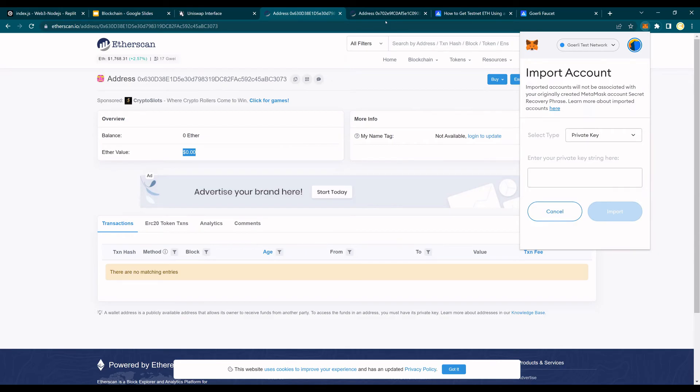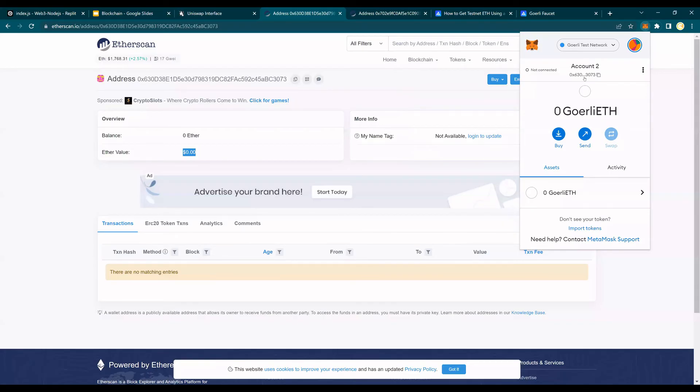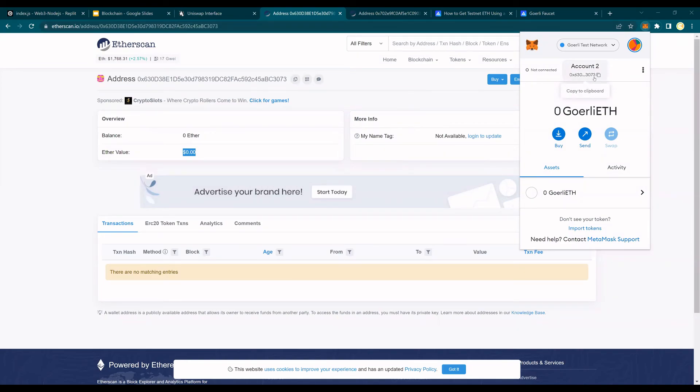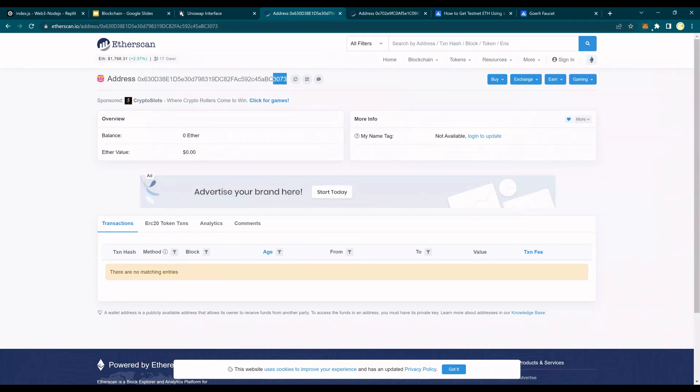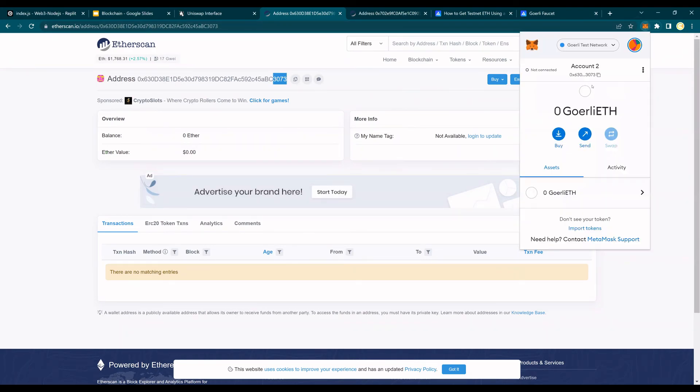As soon as I imported the private key, it says account two. And remember, it's ending in 3073, and we created 3073. So this account now shows up in my MetaMask.